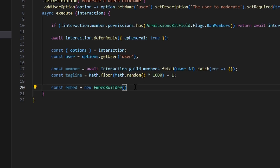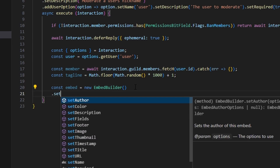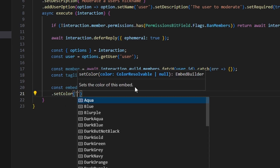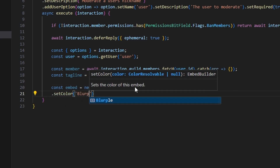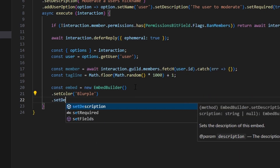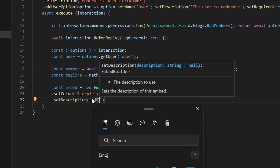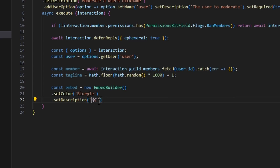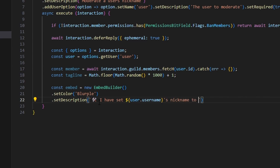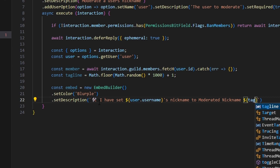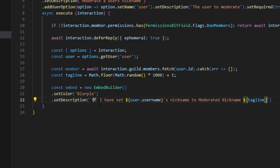We write out the embed by setting a color — blurple — and then setting a description. Using a staff emoji, the description reads: 'I have set [user.username]'s nickname to moderated nickname [tagline]'.